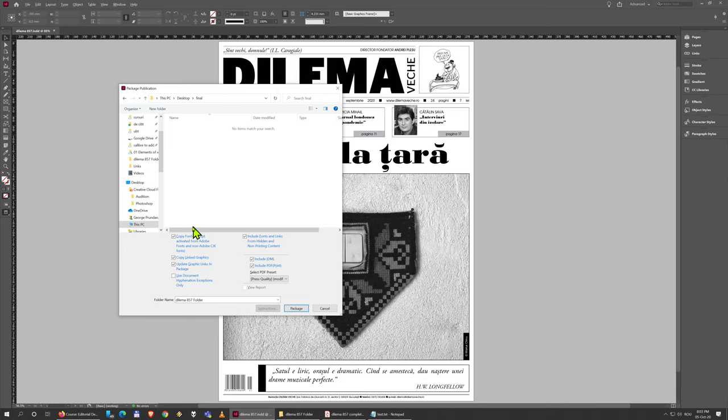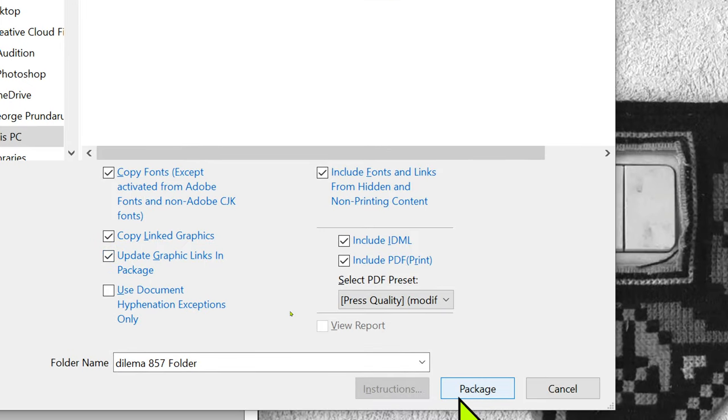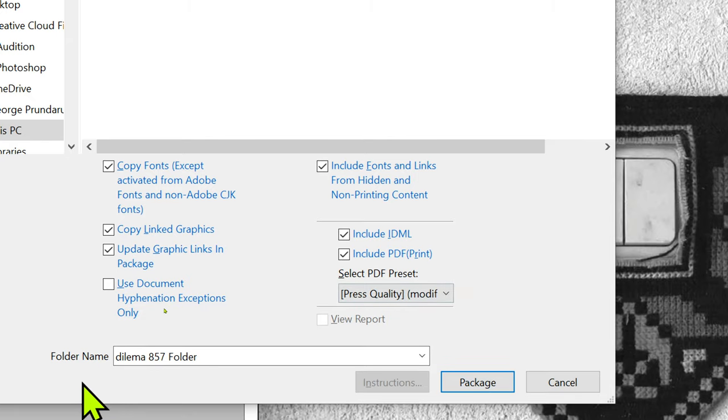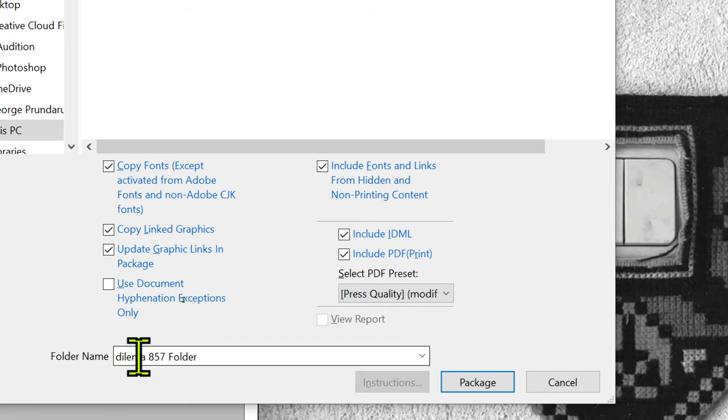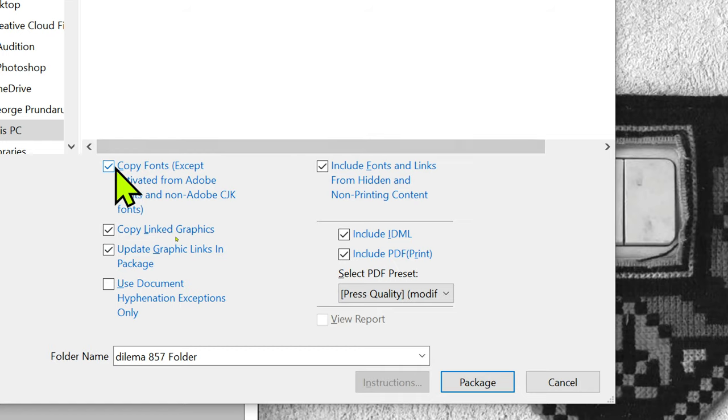In this Final folder I'm going to save my package, but the package is not a file - it is a folder that contains a lot of stuff. That's why it tells you here folder name and it has 'folder' appended to it. You need to make sure that copy fonts is checked so the fonts are copied.